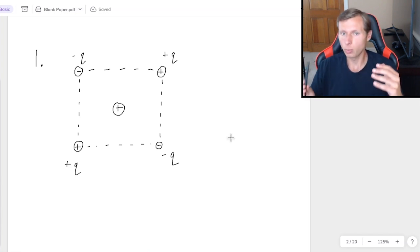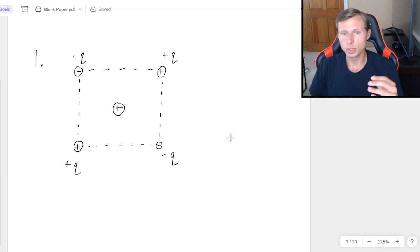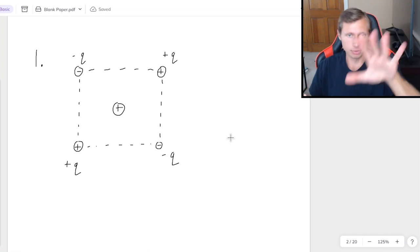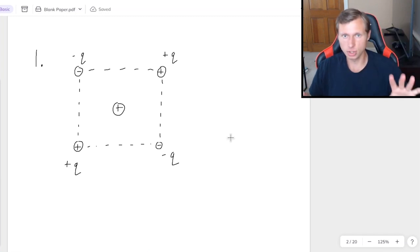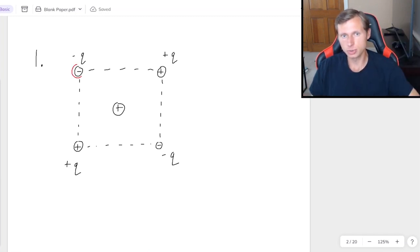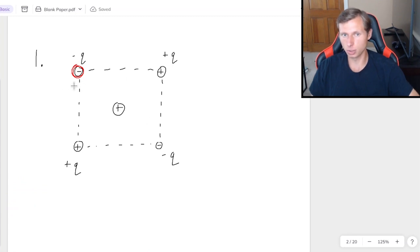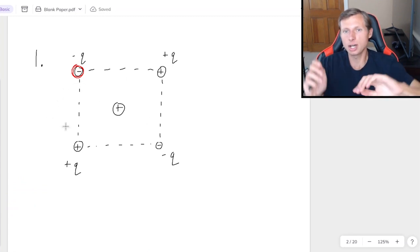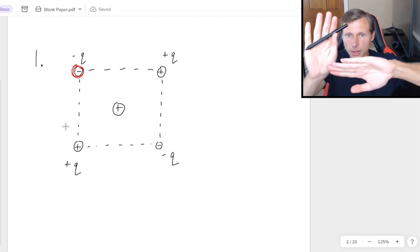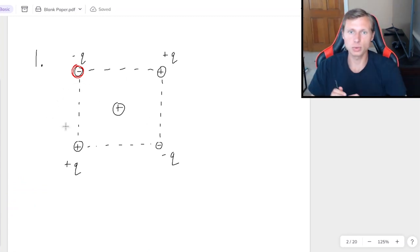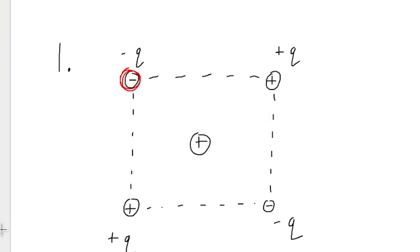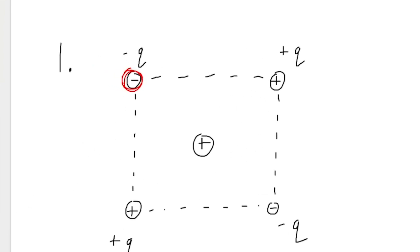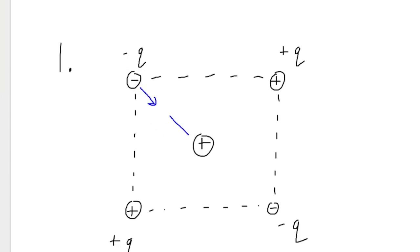Basically what I want you to do, I just want you to choose one of the four charges on the outside. Let's choose this negative charge first in the corner. And I want you to cover up the other three charges with your hand so that we can only see the charge in the middle and that negative charge in the corner. And so if I ask myself, which way does the force point for these two charges?